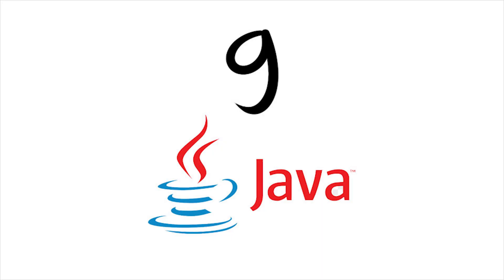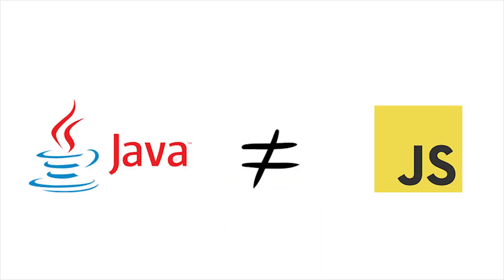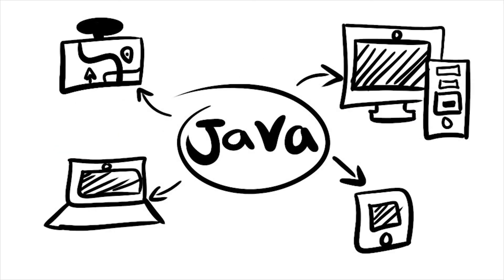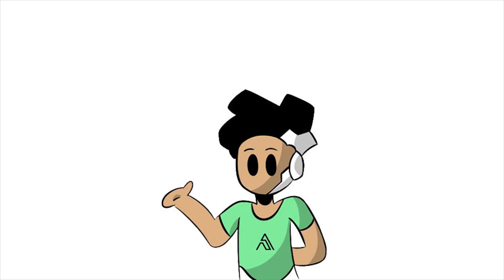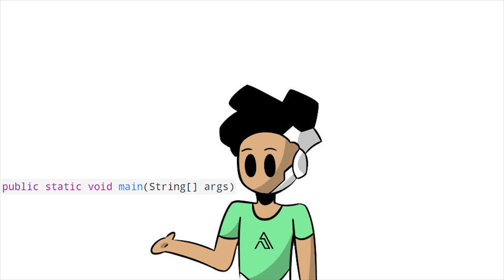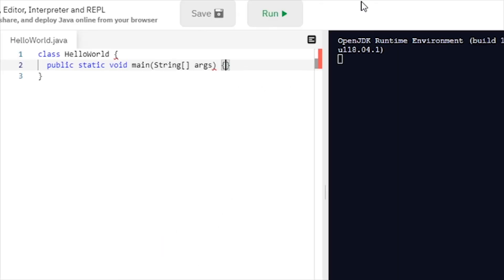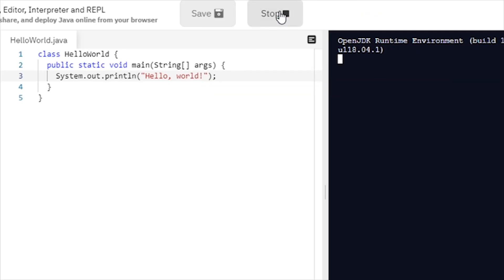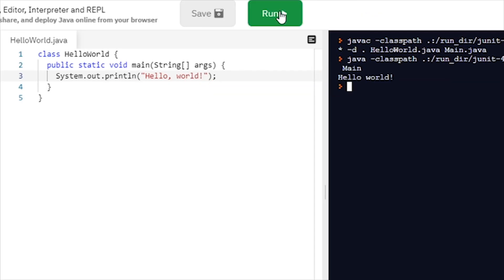At number nine is Java. Not to be confused with JavaScript — they are not related. A number of devices run Java, and like Kotlin, it's mainly used on Android applications. At the beginning of every Java file needs a class definition. Since we're running a hello world program, we'll call that class hello world. After that is adding the main method, which is this gibberish right here — that's where the compiler starts executing code. And finally, we'll use System.out.println to actually run hello world.